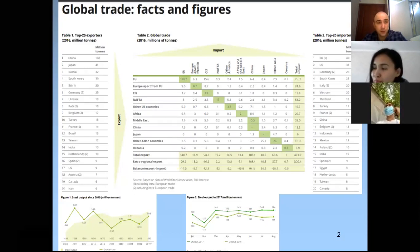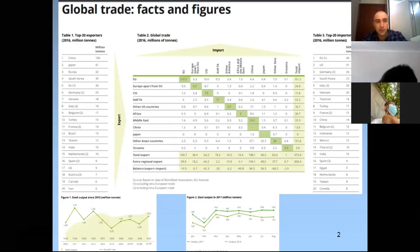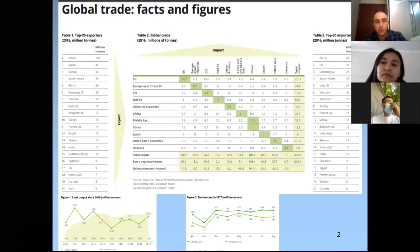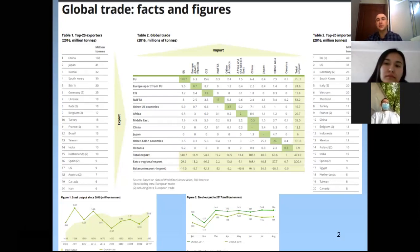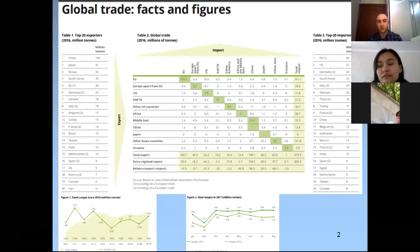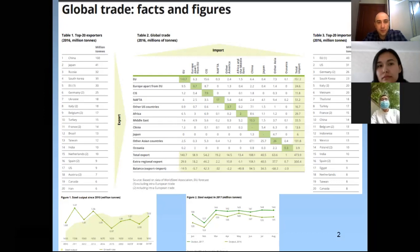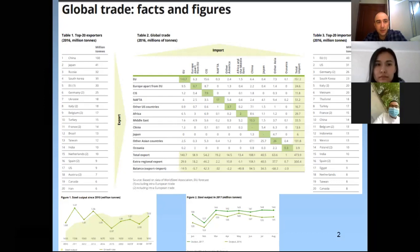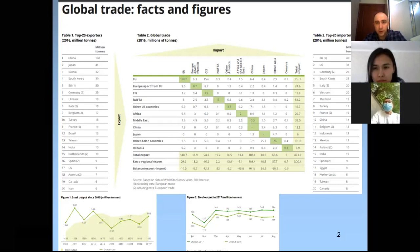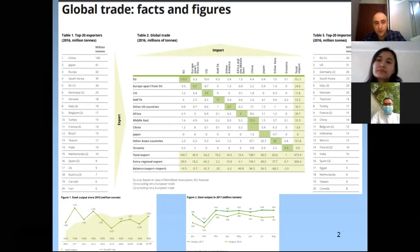China now ranks first, as seen in the table, accounting for about 60% of all global steel production according to 2016 data. The top 10 exporters are Japan, USA, Russia, South Korea, United States, Germany, Ukraine, and others. India is also among the most powerful exporters and importers, ranking 15th.